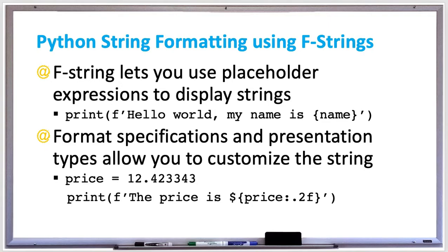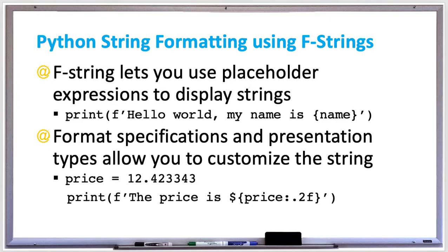F-string stands for formatted string literal and it works by creating a placeholder expression that's evaluated as the program executes. The typical format is that you start with f single quote and then you add your string with curly braces surrounding the variable within that string wherever you need a variable to be placed. Like this example where it says print f-string hello world, my name is curly braces name. We'll print out hello world my name is James if that was what your name variable was set to.